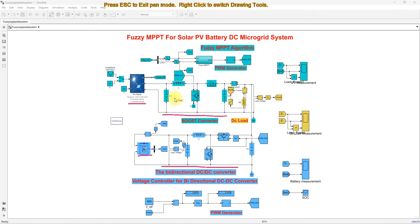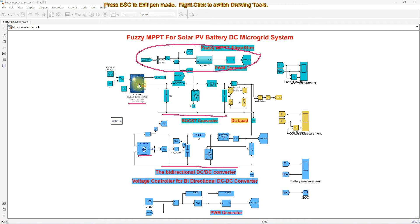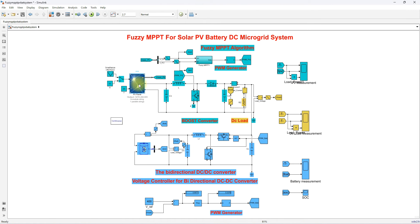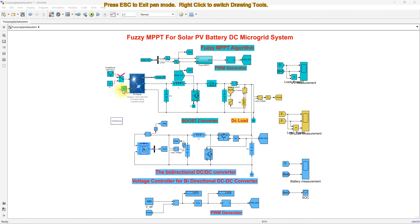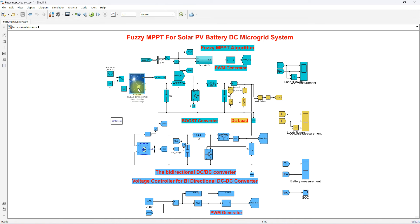The boost converter of the solar PV system is going to be controlled by means of the Fuzzy MPPT algorithm in order to extract the maximum power from the PV panel. So why are we using the MPPT algorithm? Because the solar panel characteristics will be non-linear, depending upon irradiation and temperature. When irradiation and temperature change, the peak power of the PV panel is going to vary.